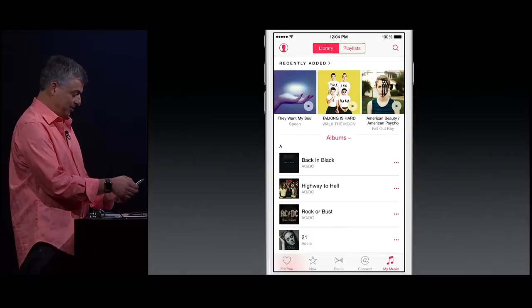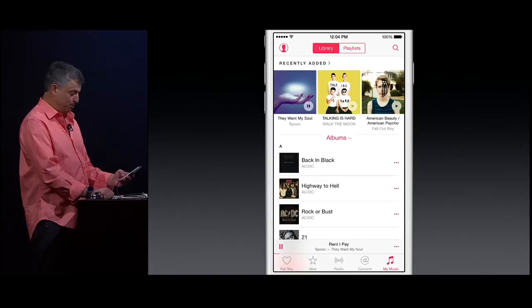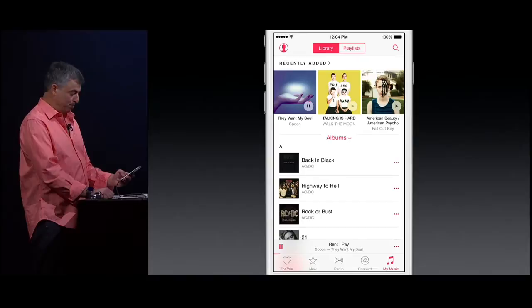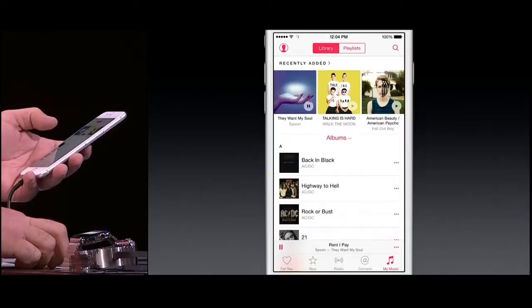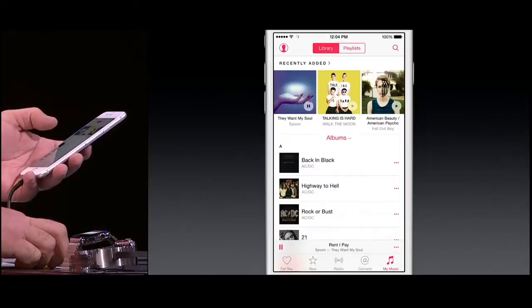So let's go ahead and launch our new music app. You'll notice right away it's got a brand new UI, much simpler to use. You've recently added albums and songs right across the top. Let's play this new song from Spoon I added. One of the things you'll notice, we have a new mini player across the bottom that always shows you what's playing. If I tap on it, I get full screen and I can see the beautiful artwork, all the playback controls. I can just swipe down and it disappears.